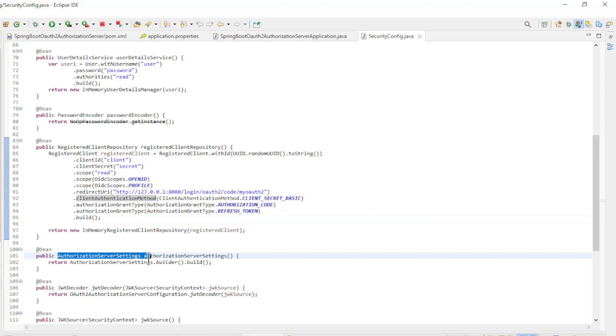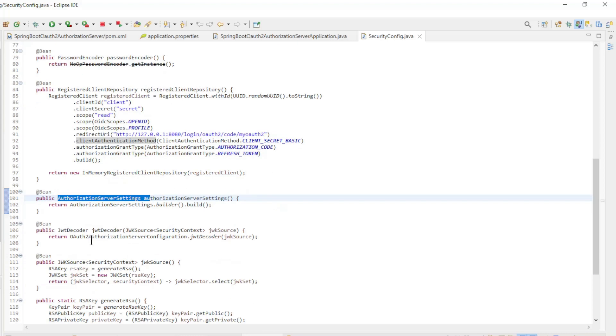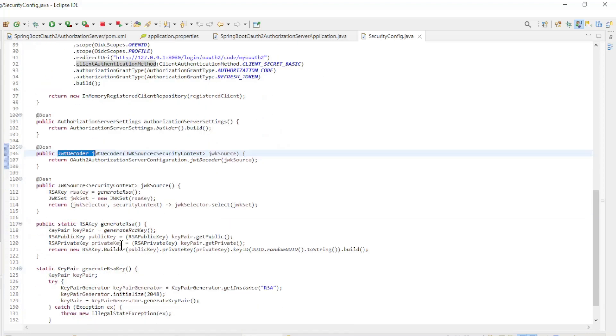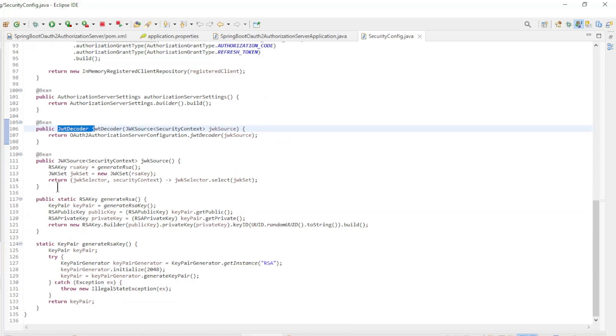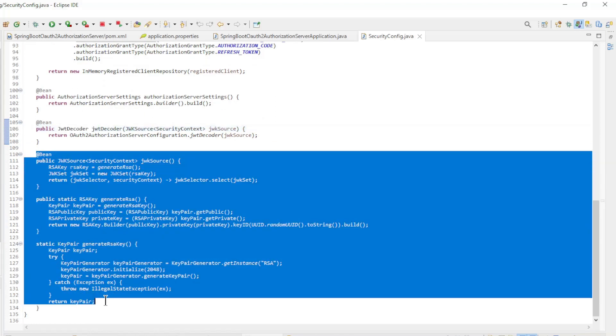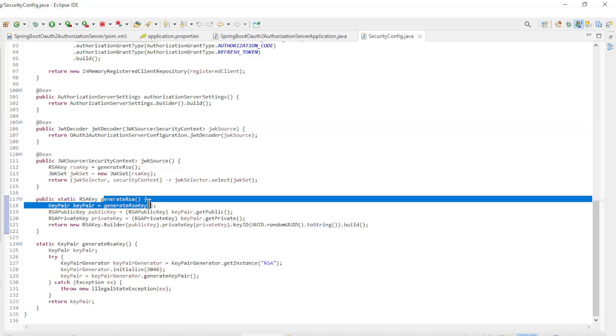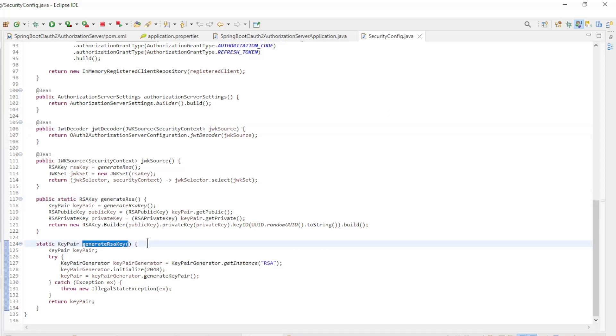Authorization Server Settings. JWT Decoder - this is required for the OpenID Scope to work. JWK Source along with the static methods generate RSA and generate RSA key to sign the access token.